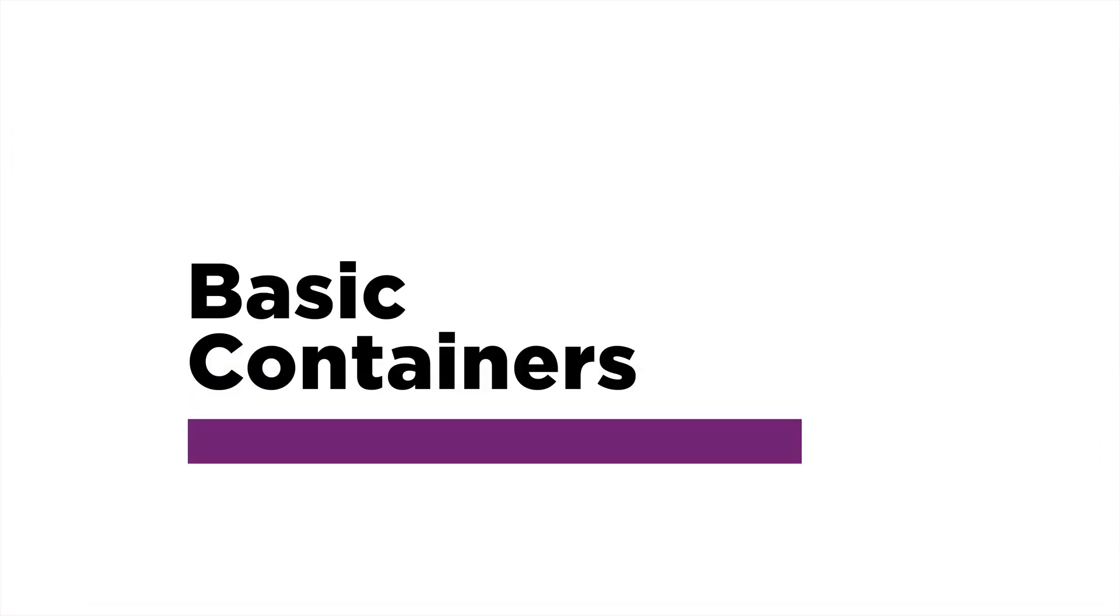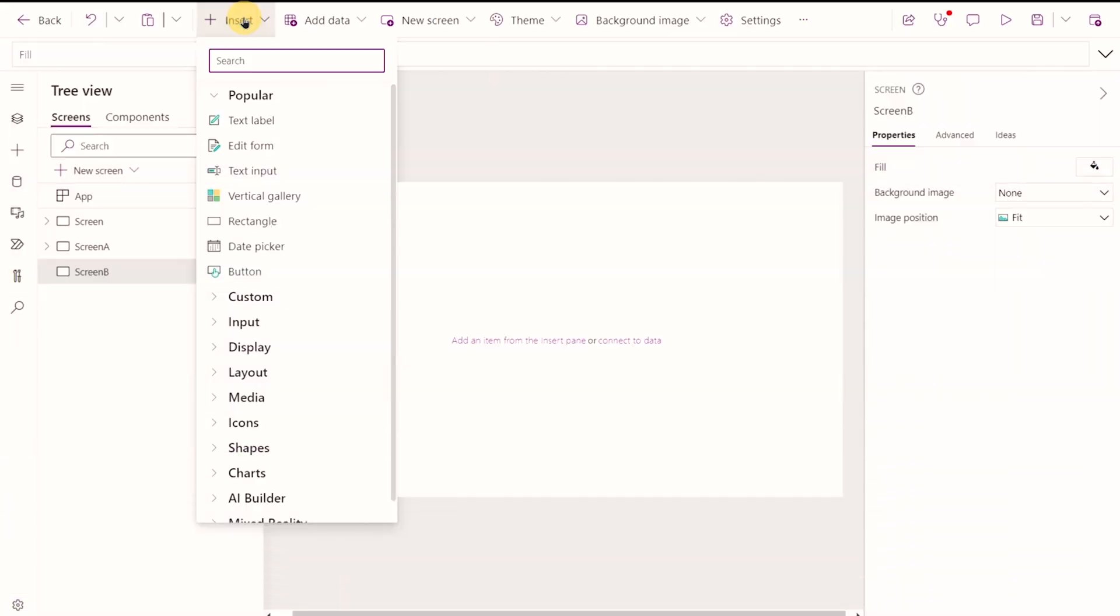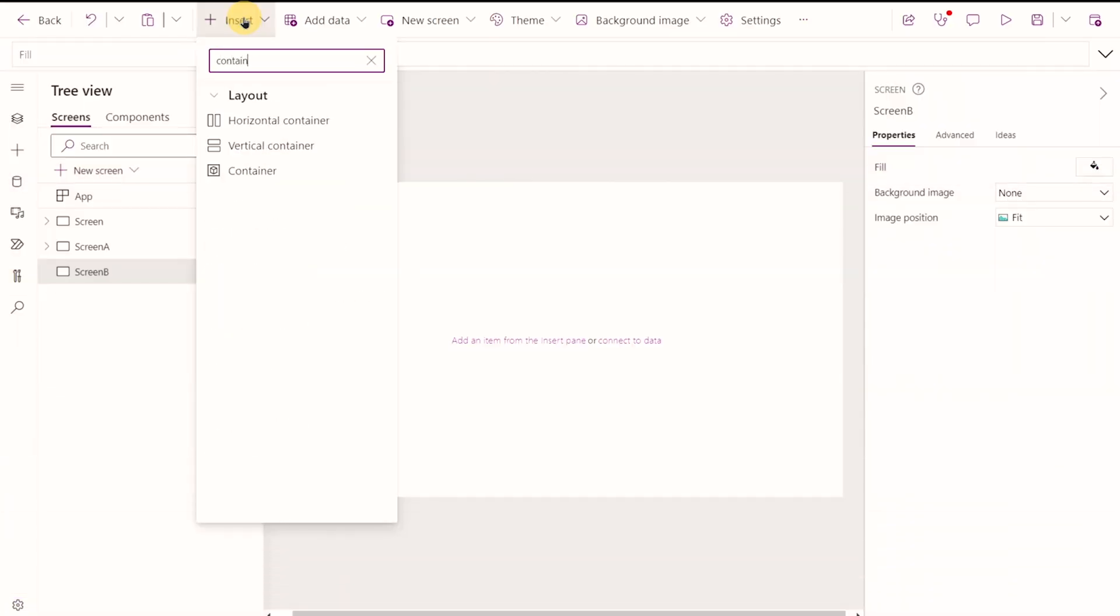First, let's take a peek at basic containers. If you go up to your insert menu and type in container, you get your three options here. The one we're looking for is the one on the bottom, just labeled container.